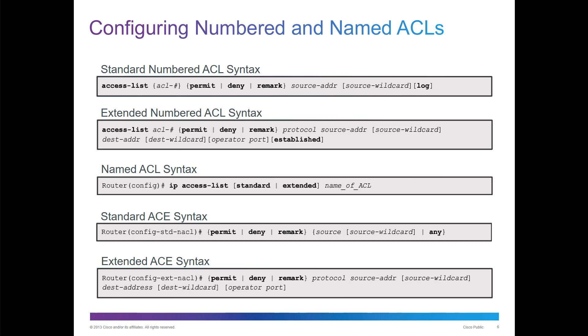If we're dealing with an extended ACL, very similar, except you'll notice here we actually have protocol, then source, wildcard, destination, and wildcard, and if we have an operator's port. Like we could say protocol TCP, and the operator port could be blocking or permitting a specific TCP port.